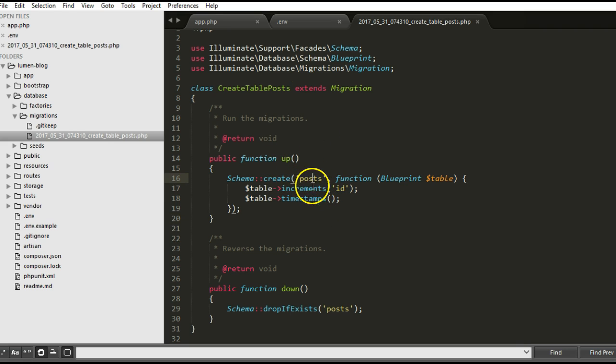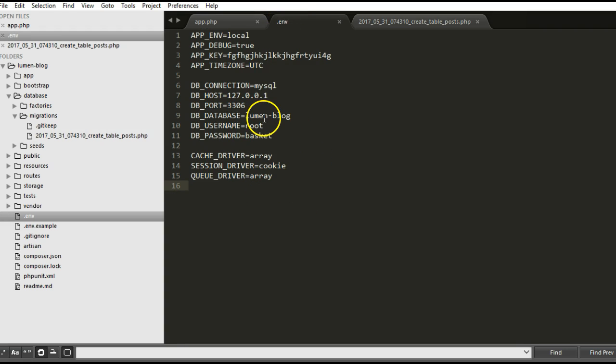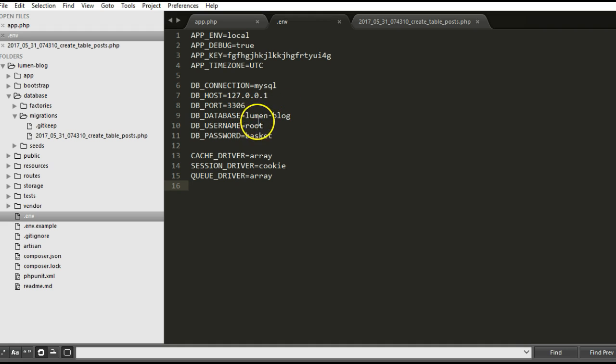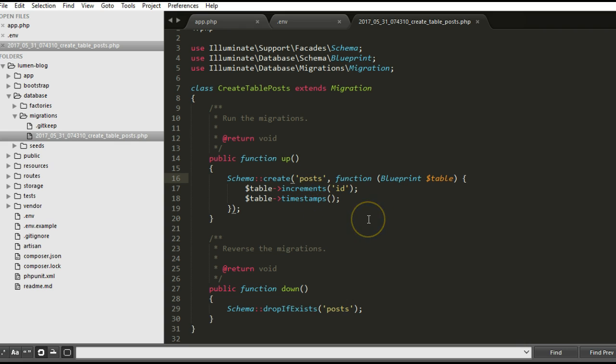This is where we're creating the posts table. When we run our migrations, because we have already told Lumen the database we're using, it will quickly update that field.